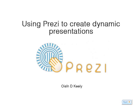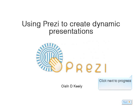Using Prezi to create dynamic presentations, by Eugene D. Keeley. Click Next to progress.